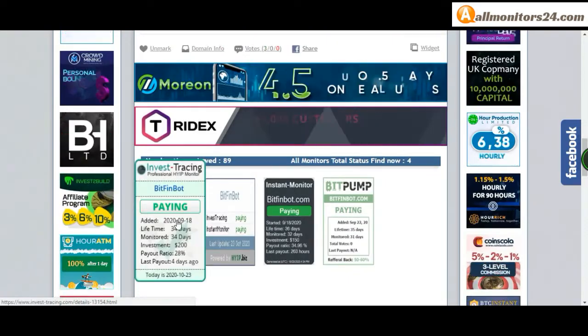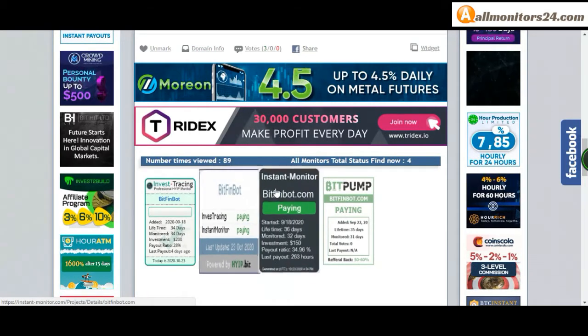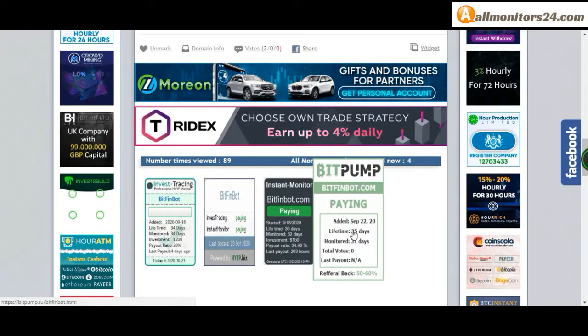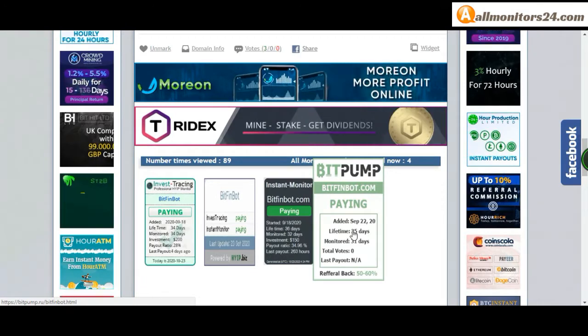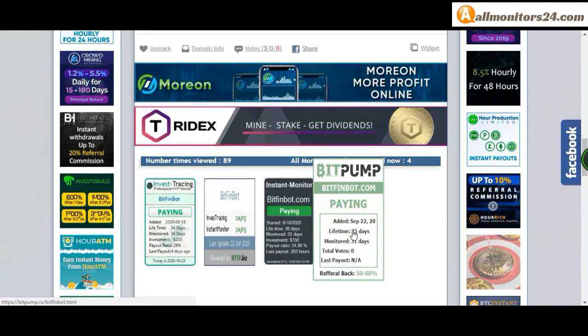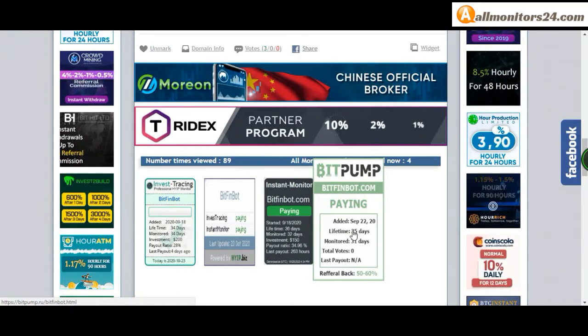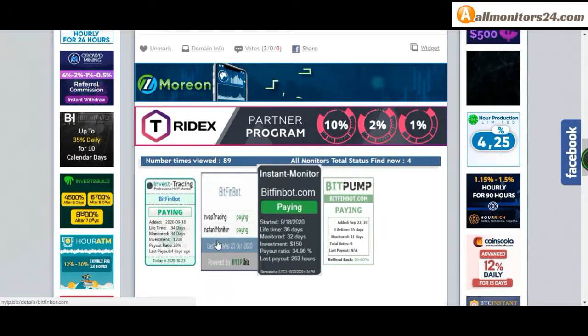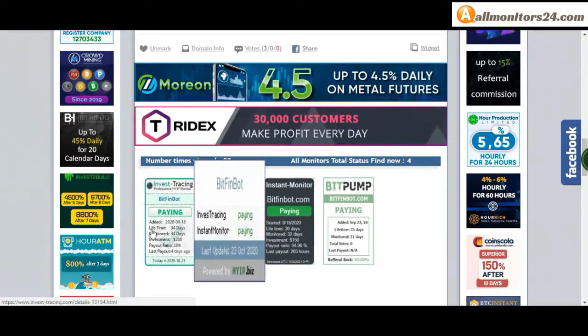Check frequently and more you can check here: Check Invest tracing paying, High Up is paying, Instant Monitor paying, Bit Pump paying and more you can check here. Don't forget, invest first, check all monitors status is showing paying or not paying.